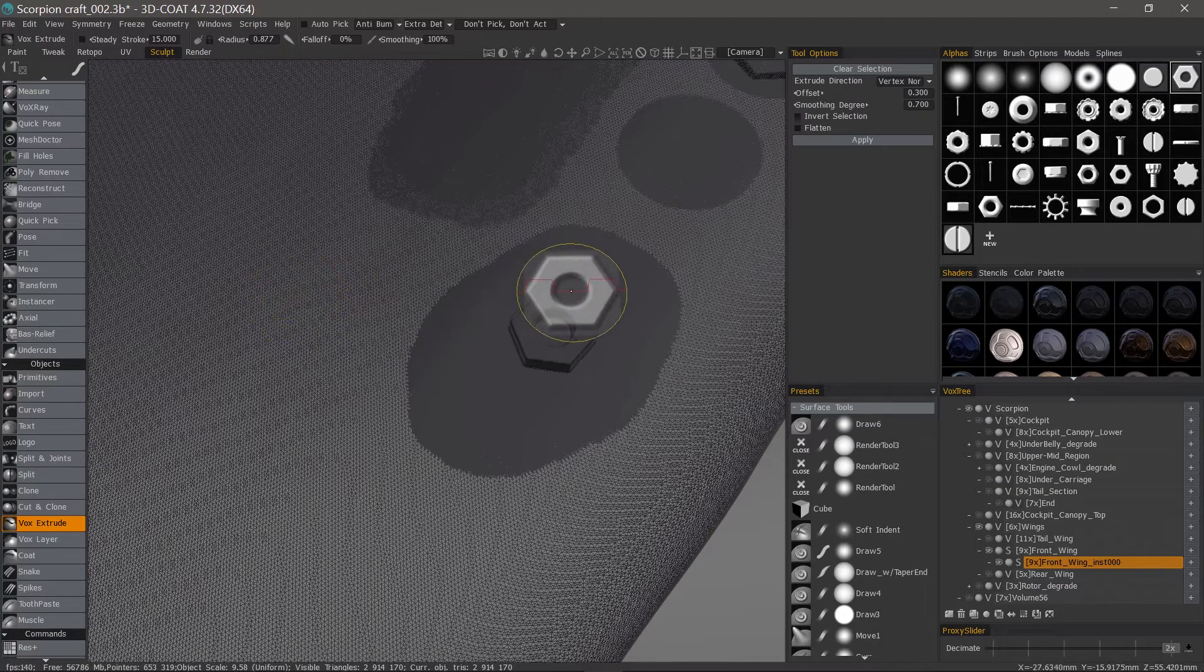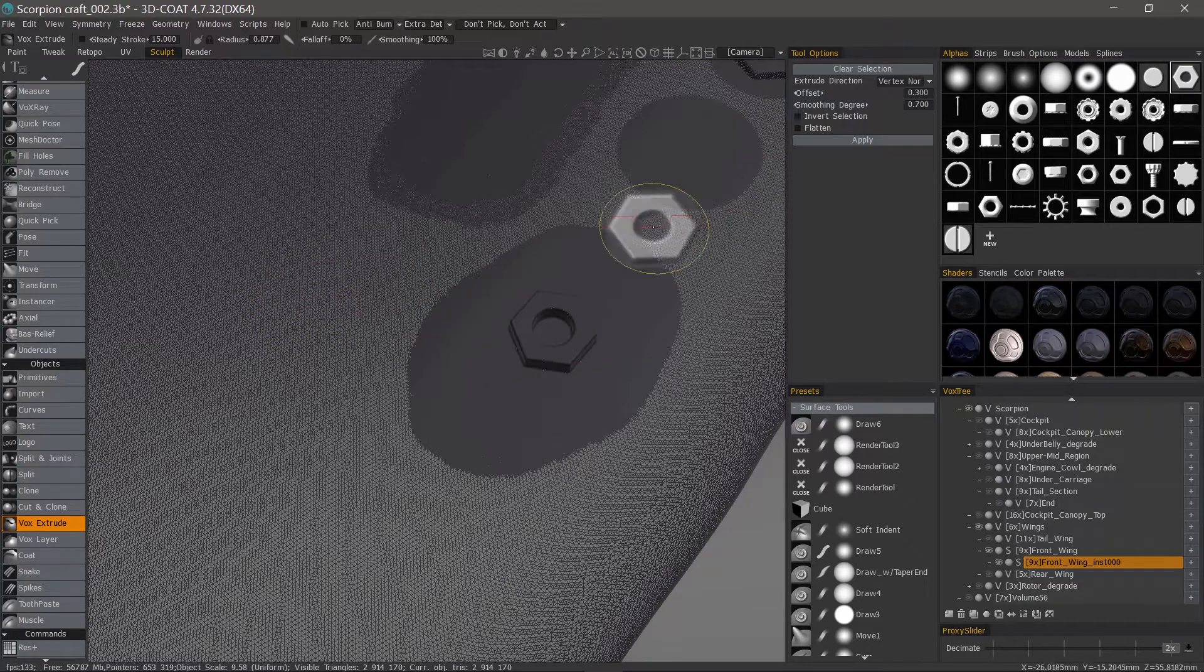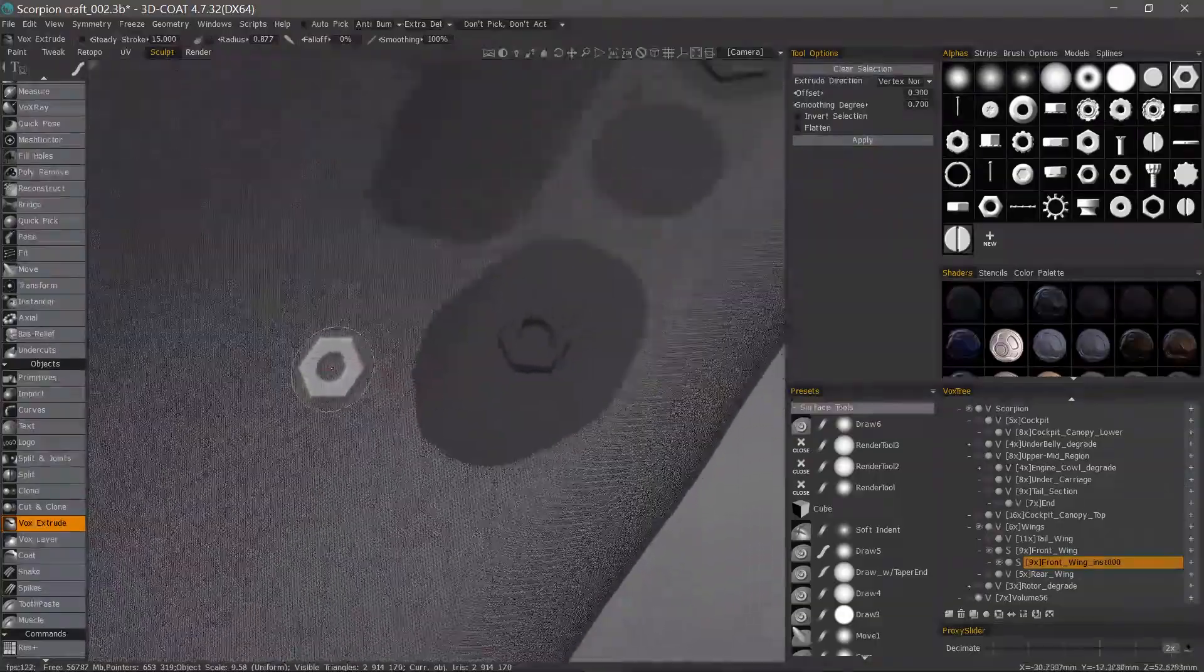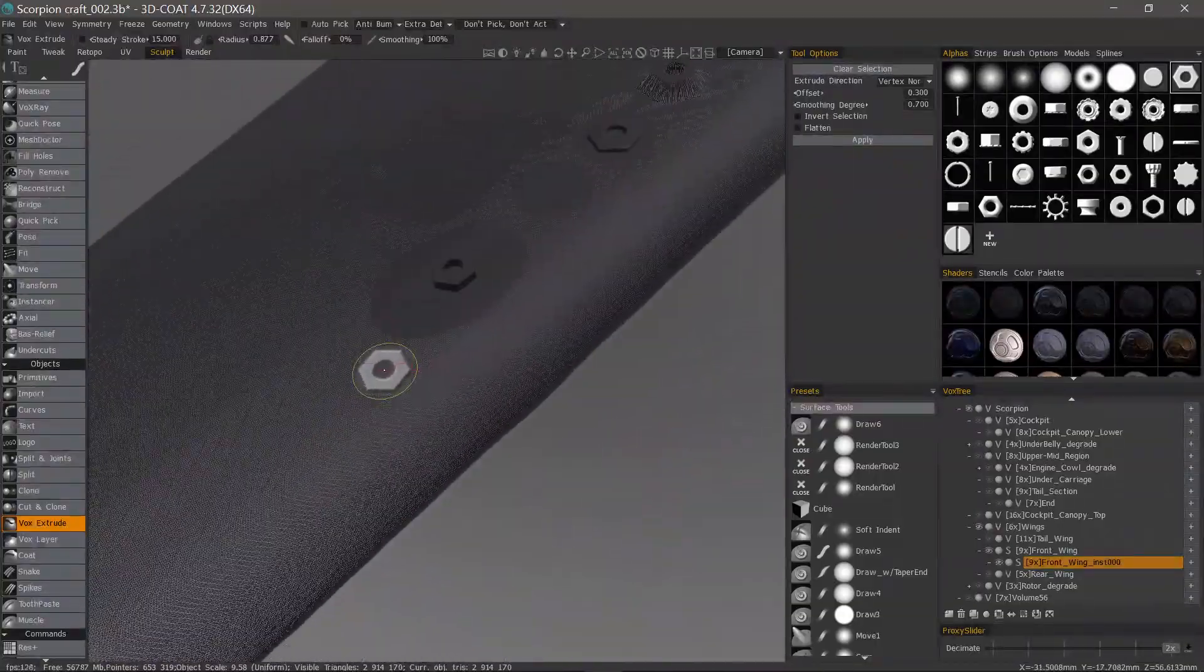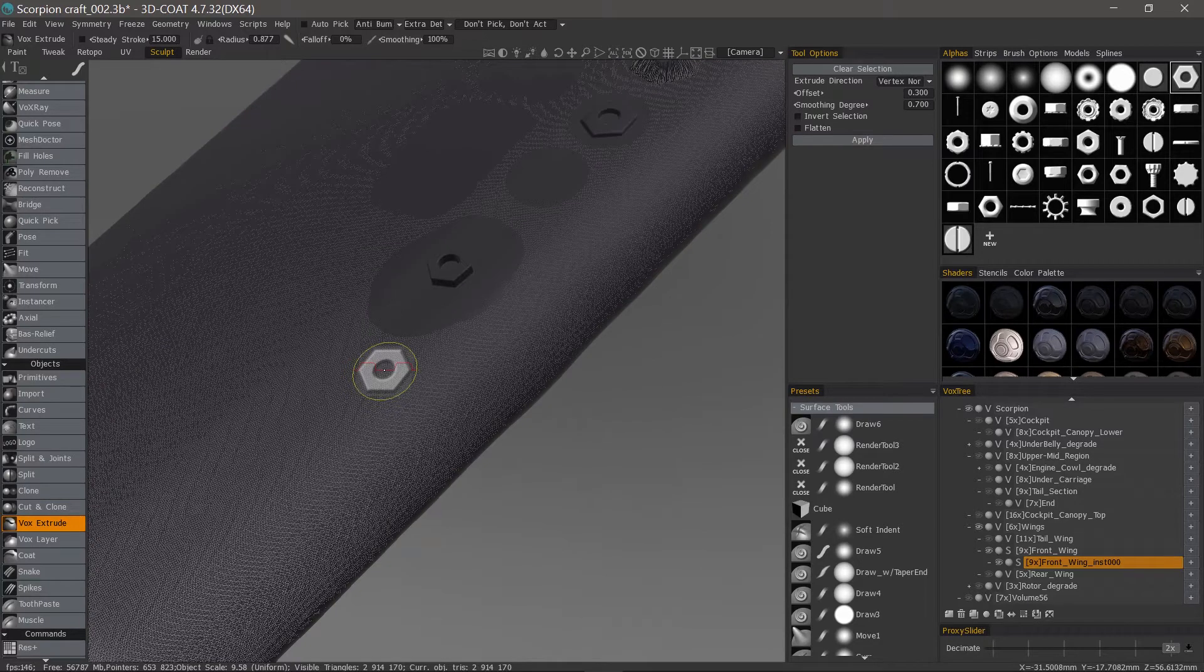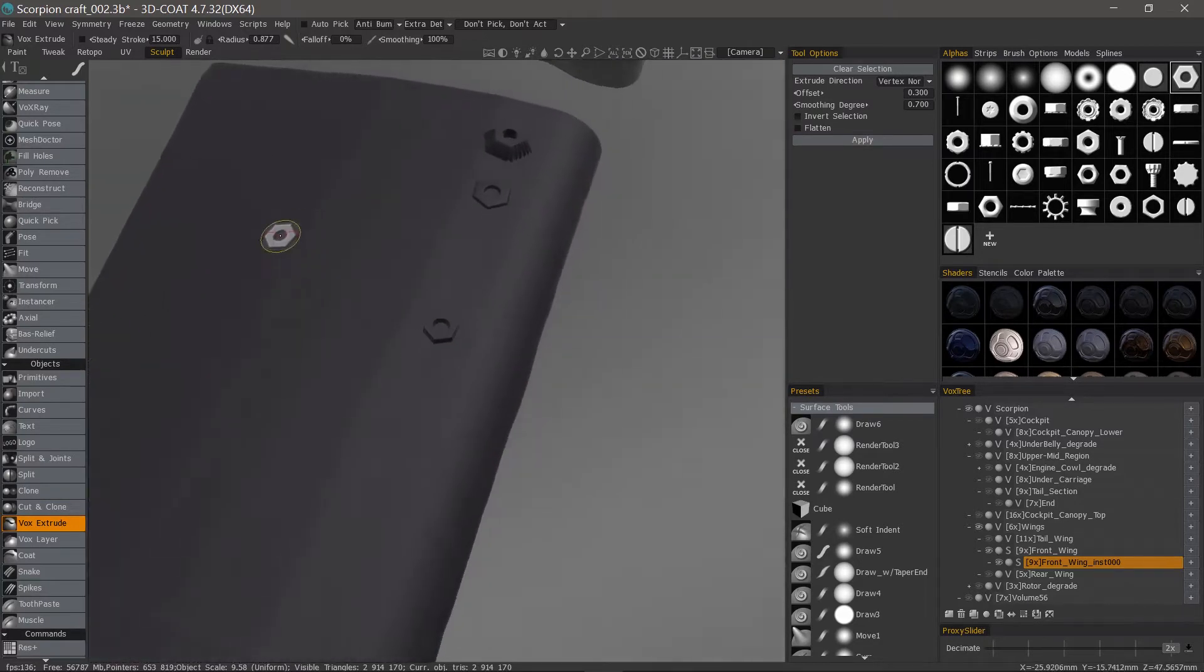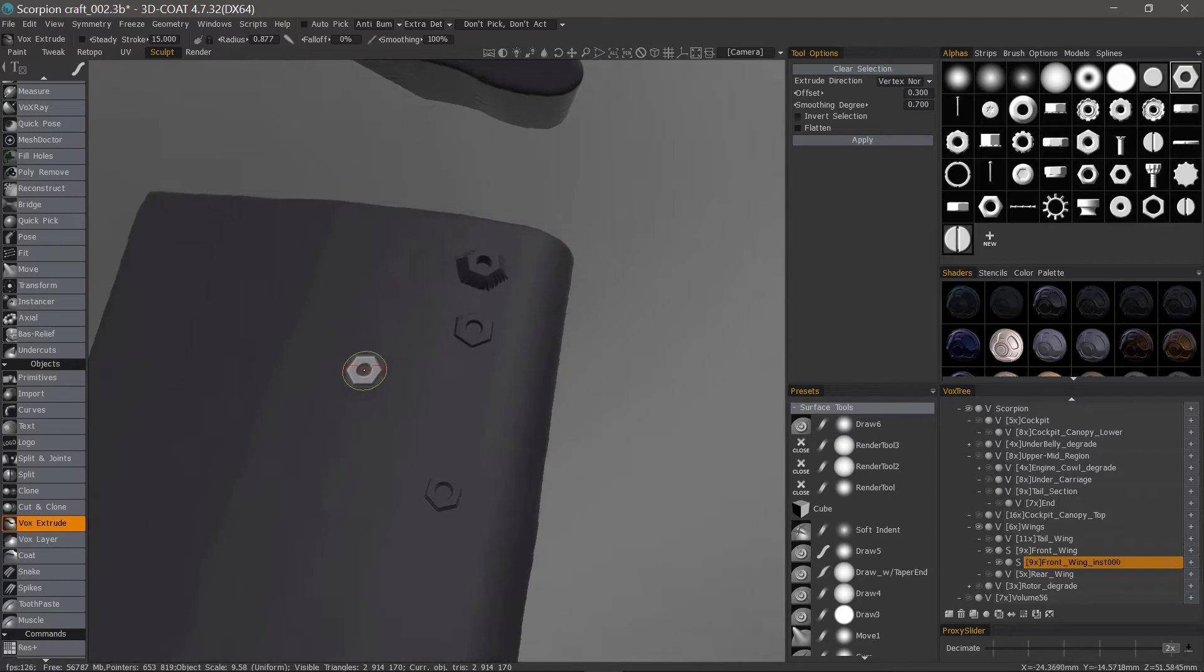So with the smoothing and with the dynamic tessellation we get a fairly good result. Let's turn our wireframe off. Looks pretty good.